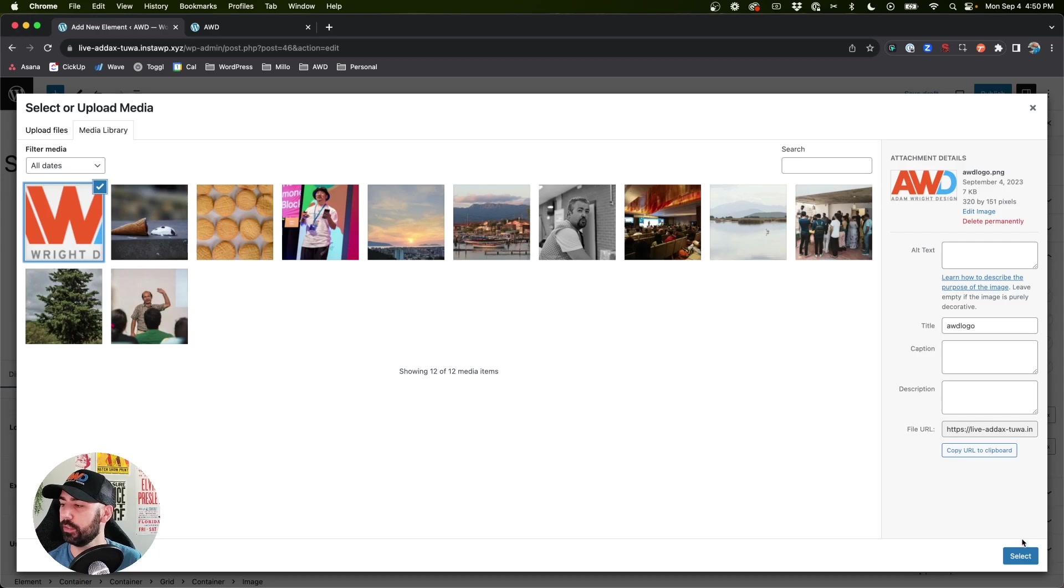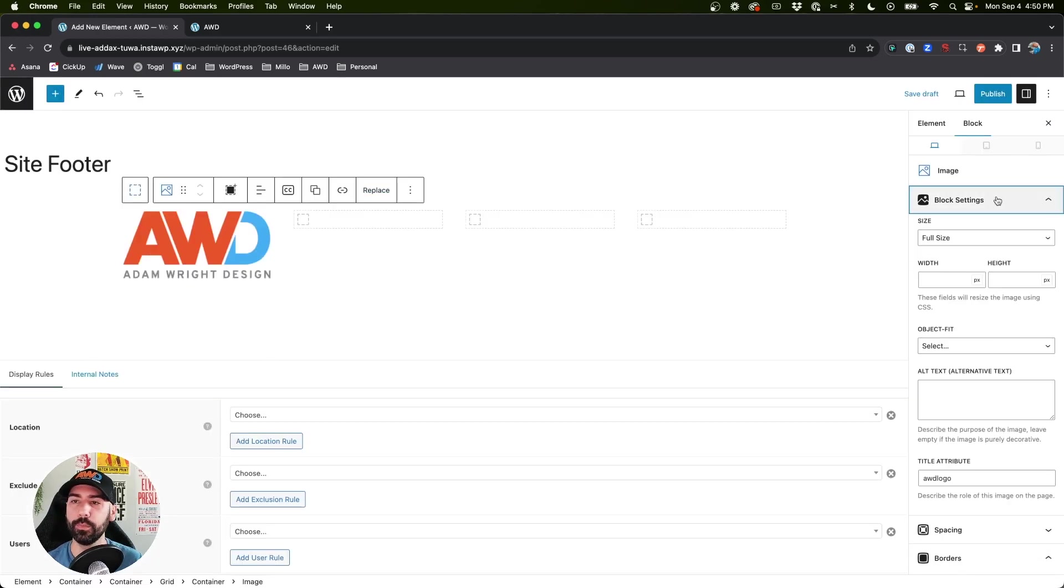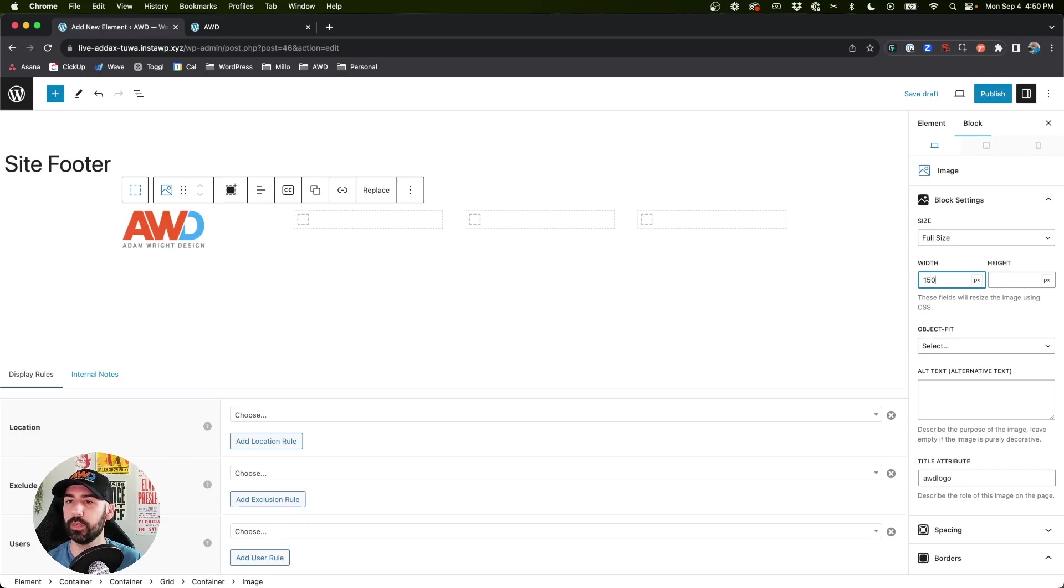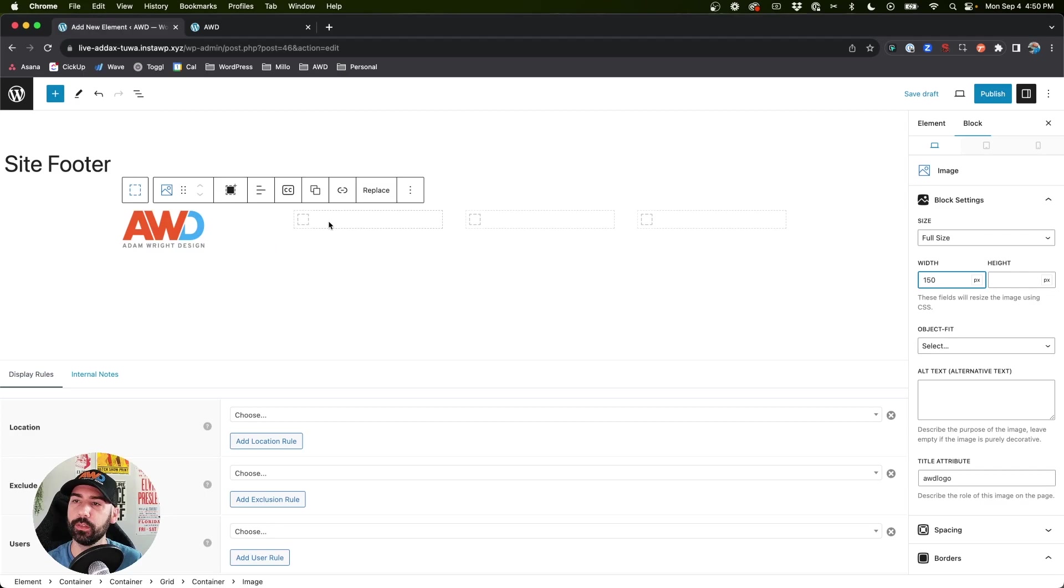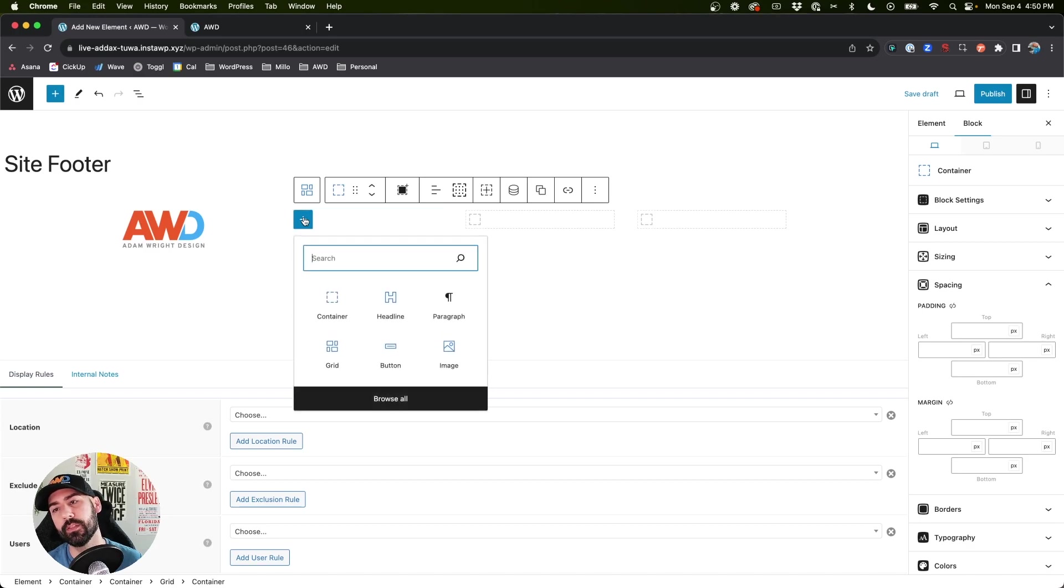So the first one, I want to insert my logo. So I'm going to insert an image, select my logo. It's a little bit bigger than I like, so let's kind of bring down the width to about 150 pixels. Perfect.